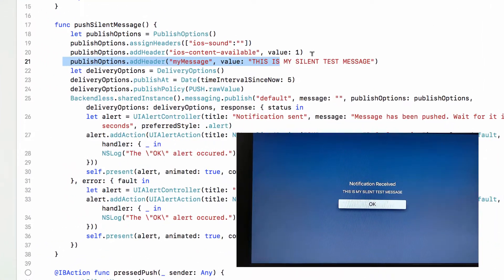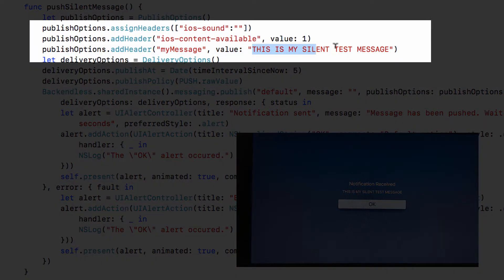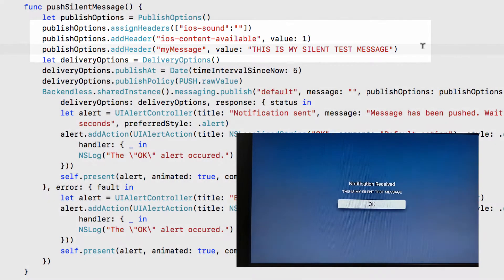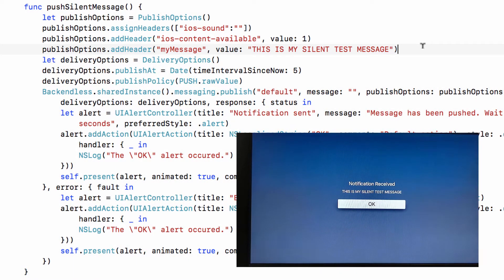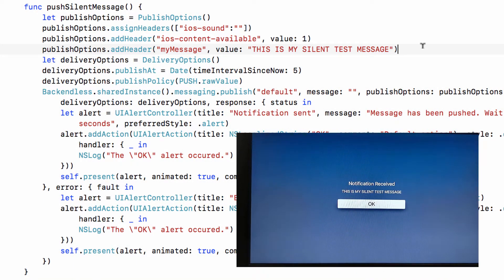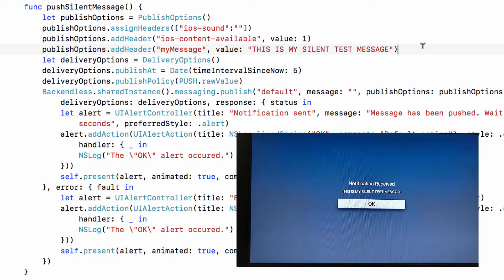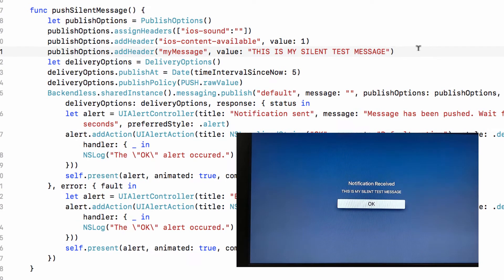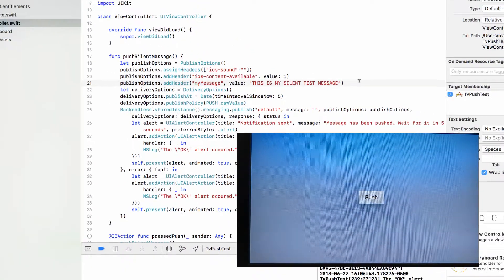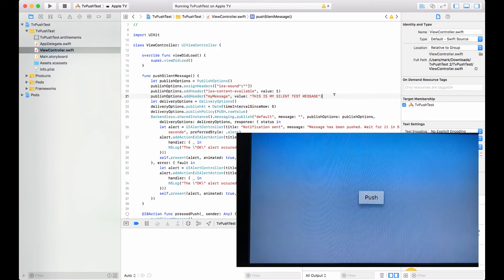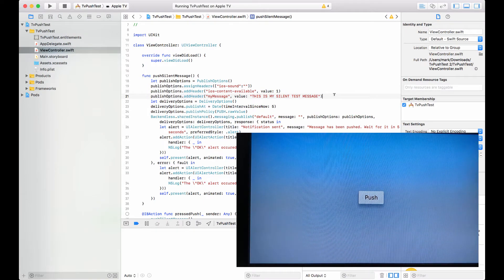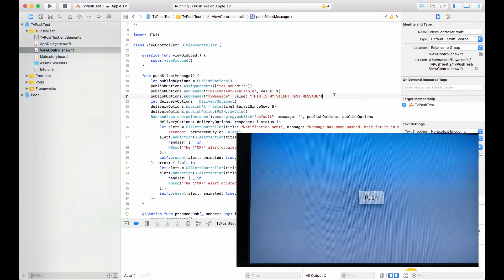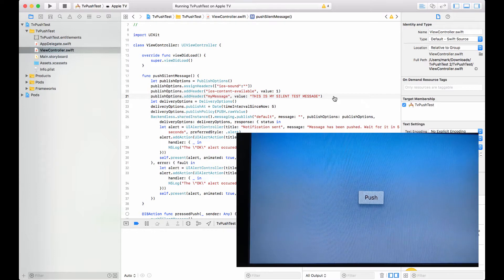As you can see in the code, I'm gonna scroll down to it. In here you see that we're adding this header where it says 'this is my silent test message.' The push notification comes in as a silent push notification, but then we're basically taking the content, taking the payload and displaying it as a message on Apple TV. This is very straightforward. You can send push notifications using Backendless APIs.